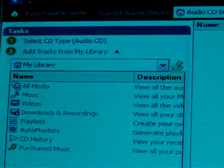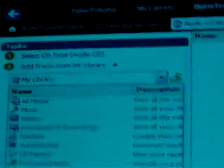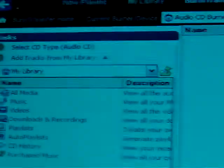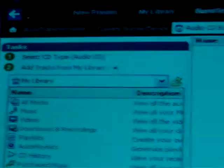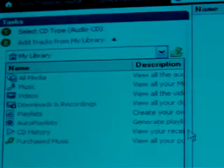And then, this should come up. On the left corner, you should see my library or something to select CD. Select the songs. You click on the thing.